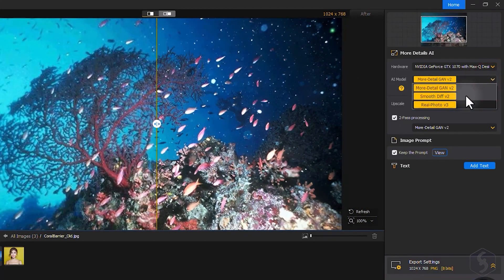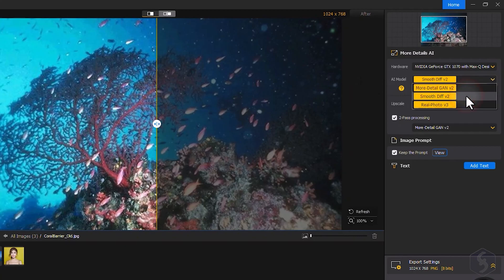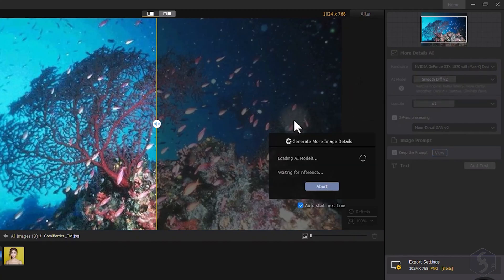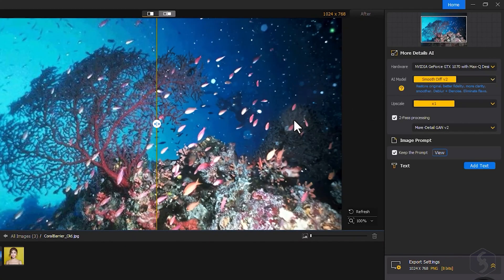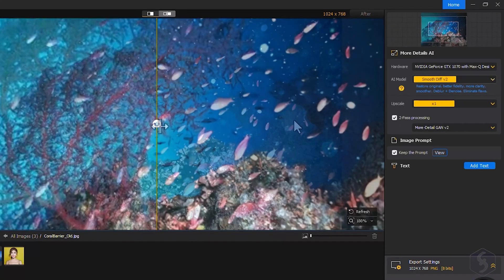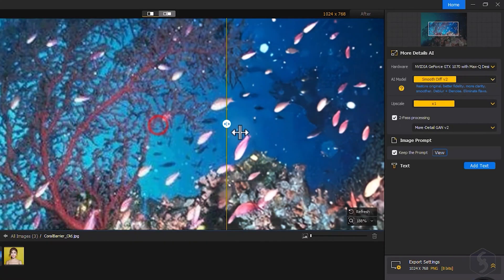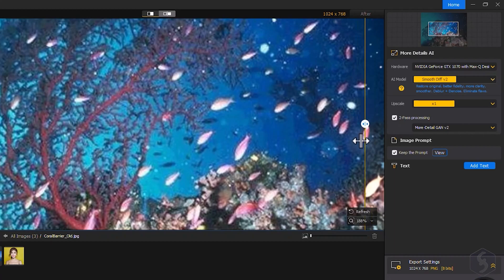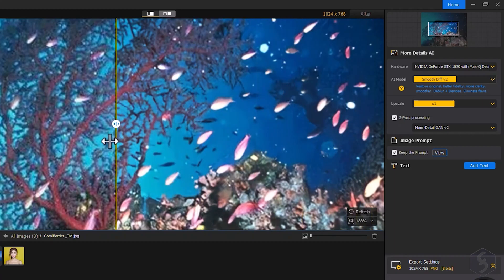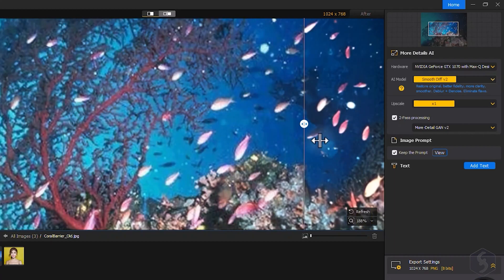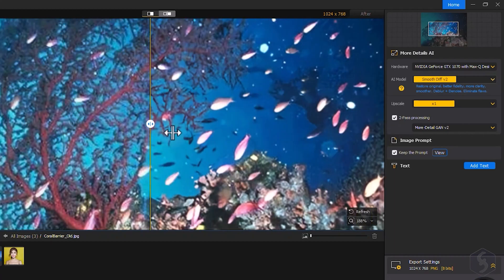Switch to Smooth Diff V2 to improve images without altering too much of their original look, improving clarity while reducing noise, with the main goal to preserve the authentic feel of your photos.